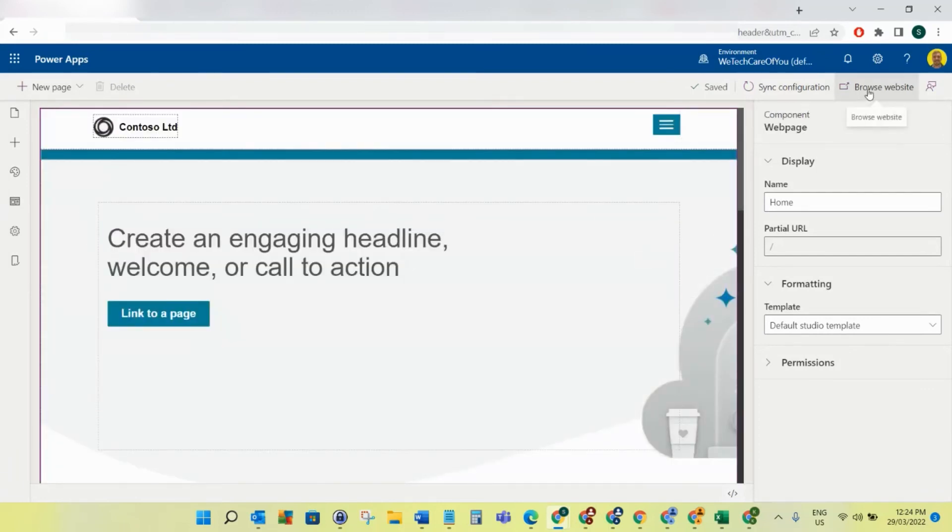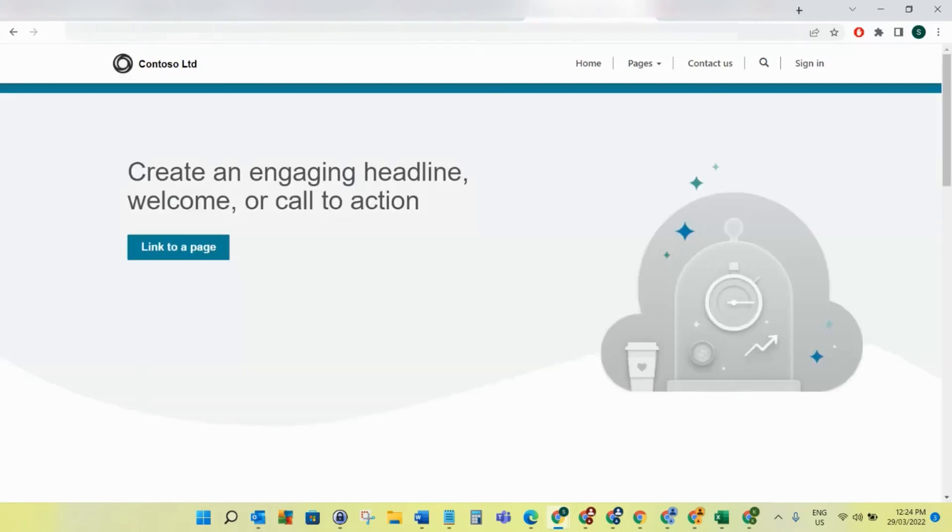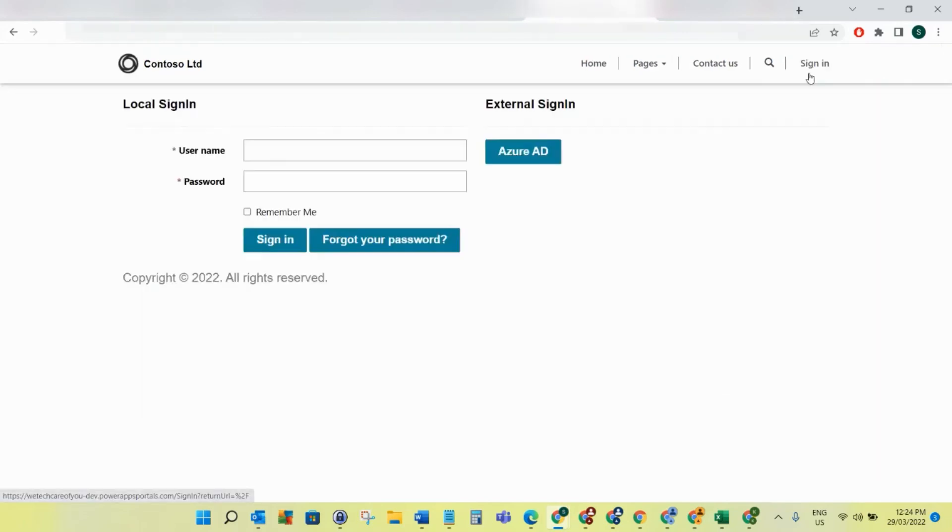And now if I browse the website, it should reload. Now if I select Sign In, you can see that's now been removed because we've set that value to false.